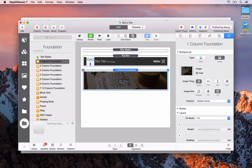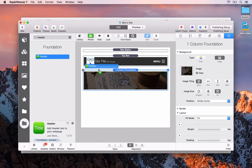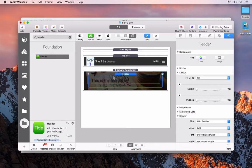Next we want some title text, a paragraph, and maybe a button. We'll search for a header and drag and drop that in. Note these are the Foundation-specific stacks — this isn't the header stack that comes with Stacks by default, this is the Foundation-specific header. It's important to use the correct stack in these instances.